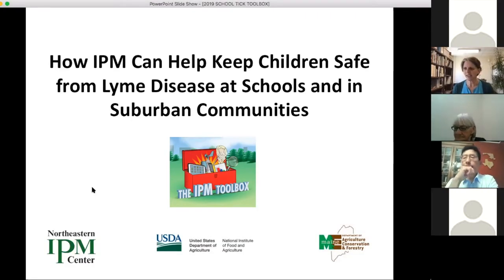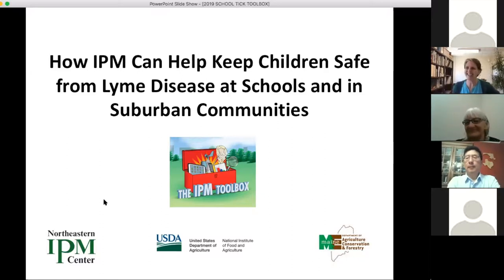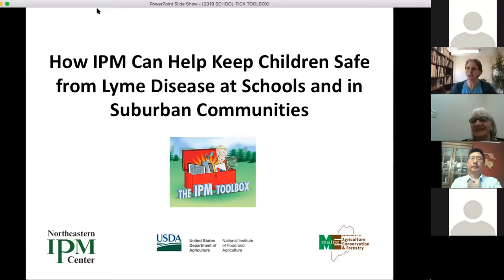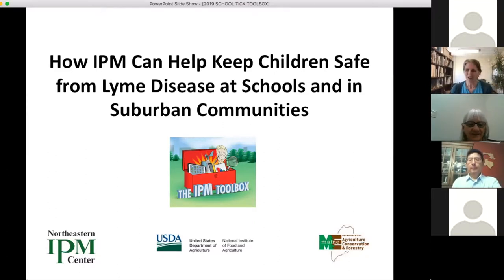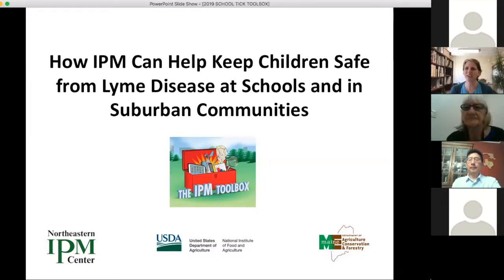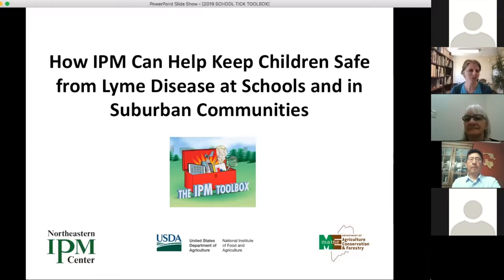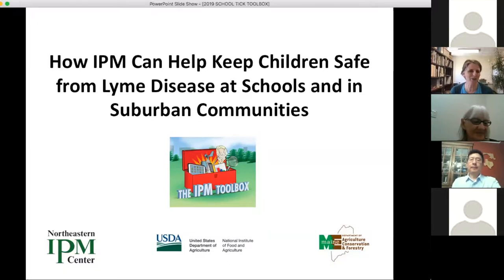It's one o'clock so we'll begin. Welcome everyone — we have about 31 people on the line. Welcome to the webinar hosted by the Northeast IPM Center on how IPM can help to keep children safe from Lyme disease at schools and in suburban communities. We have two wonderful presenters today who have worked really hard on putting together a great presentation.